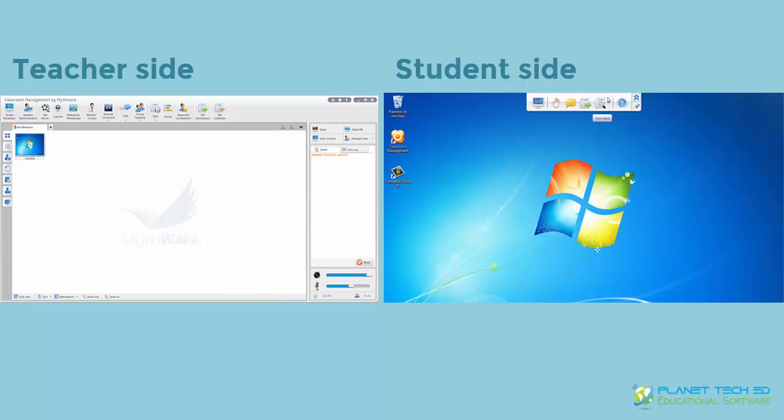These are the features on the top. And the first feature you see is disconnect from class. If you click there, you're going to disconnect from the teacher console and the teacher is going to know about it because he's going to get a notification to see when you've disconnected so that he can act about it. He can reconnect your computer to his console.